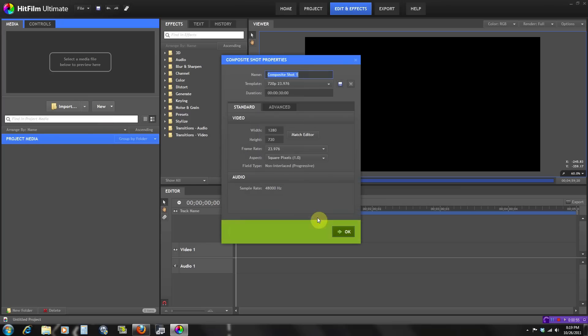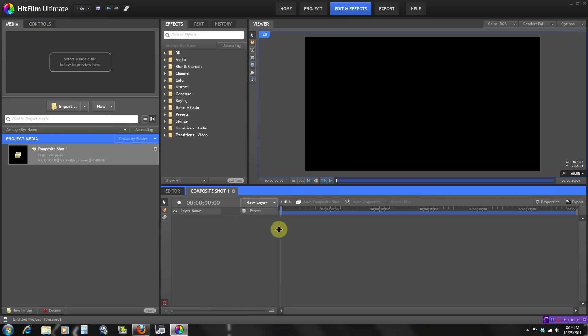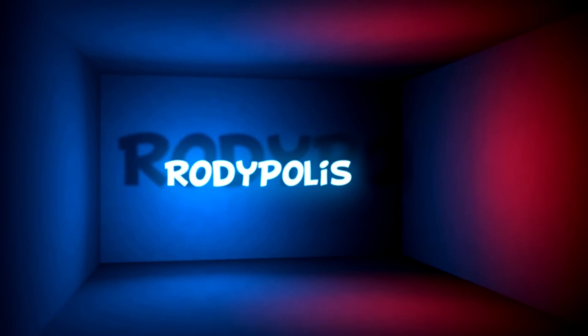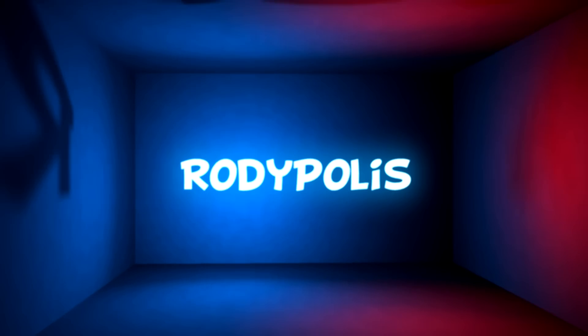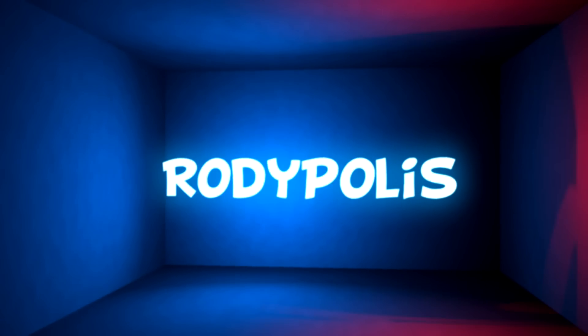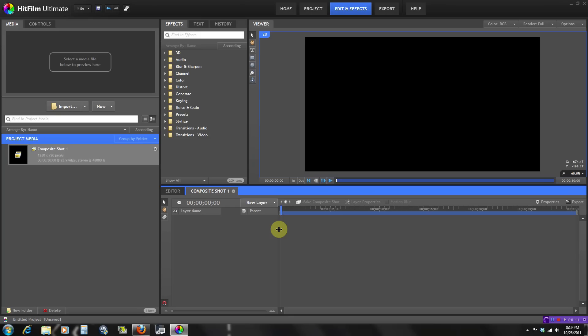Let's get started — first let's make a new composite shot. The first thing we're gonna do is make the 3D box. As you can see, the text is in a room and the camera is panning through it, so we need to make that box using layers. We're gonna need to make five different layers and put them together in the shape of a box. If you already know how to do that, you can skip forward a bit.